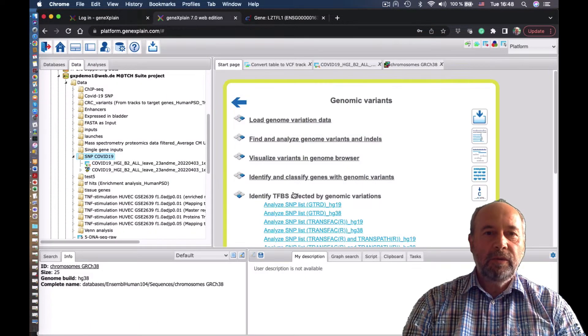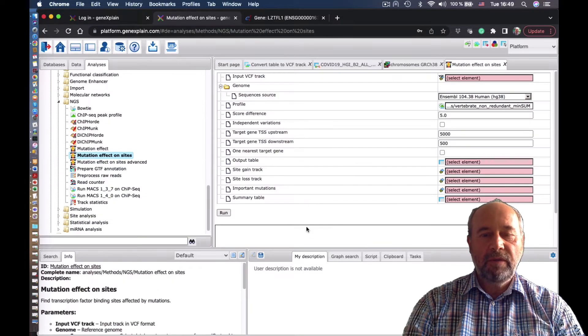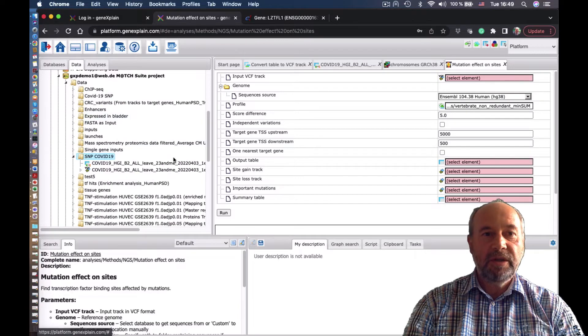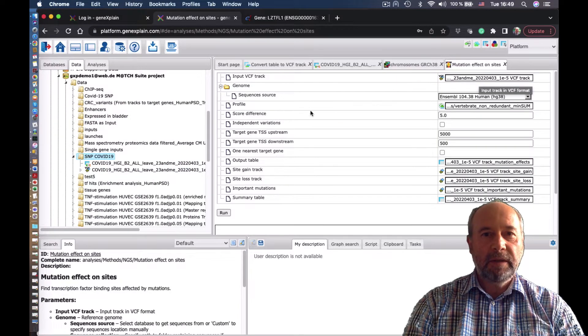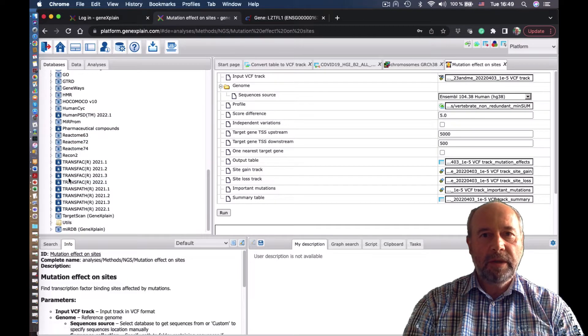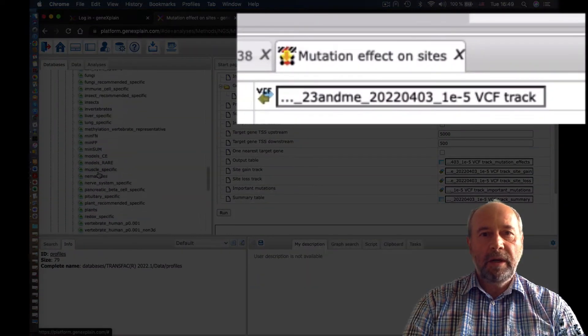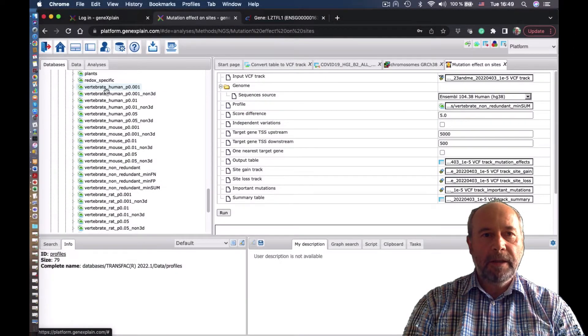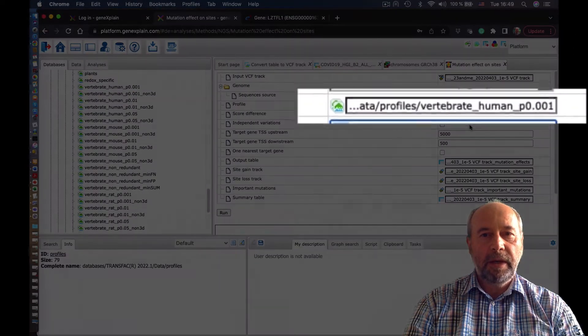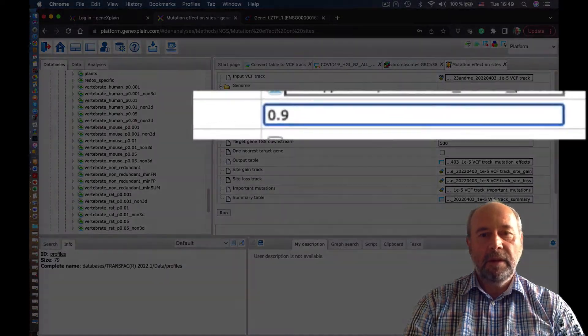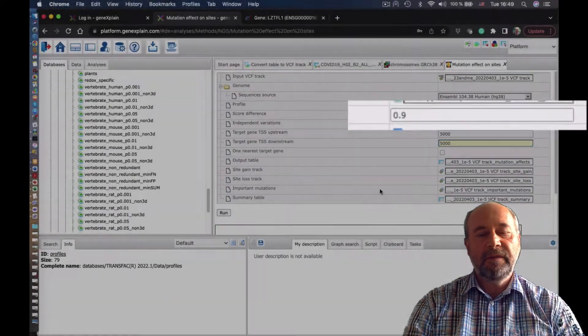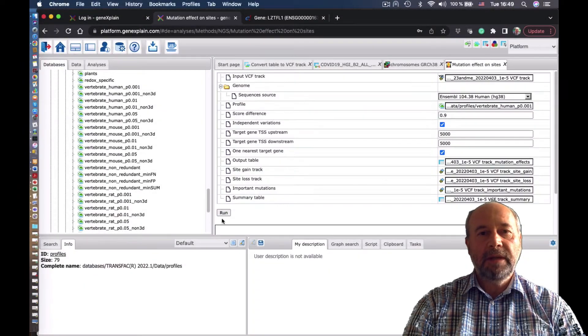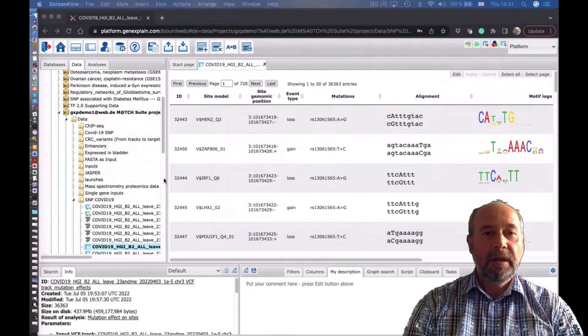Next, we want to analyze this SNP by searching for binding sites for transcription factors which are changed by this SNP. To do that, we start this program called Mutation Effects on Sites. We put there the whole profile from all library of Transfac. We set a cutoff, basically checking what is the difference between the binding sites before the SNP and after the SNP and run the analysis.